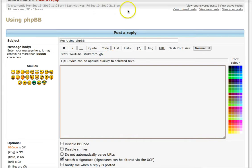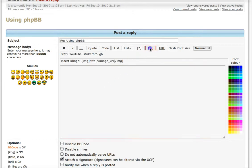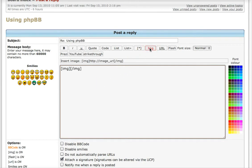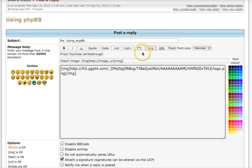Then if you go back to your post, you can click on the image tag and paste that link to the image right inside.